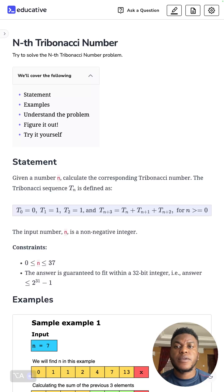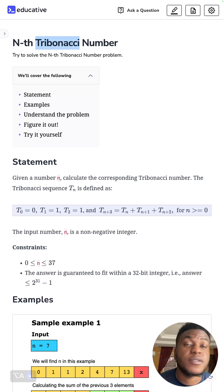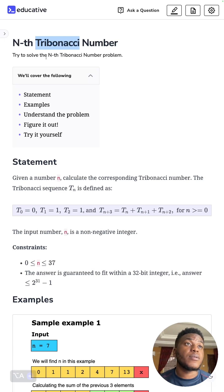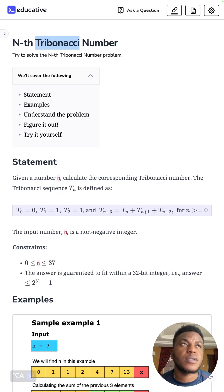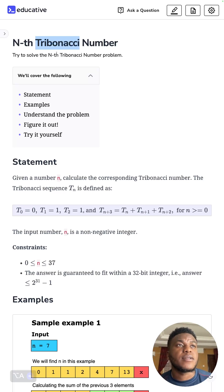Welcome to Day 74 where we investigate the nth Tribonacci number. Tribonacci sounds like Fibonacci, which should give you a clue. It's a relatively easy problem, especially if you've been following the series and are familiar with Fibonacci — there are different ways to solve that, and you'll see why that's the case.